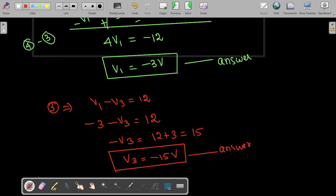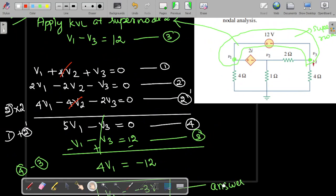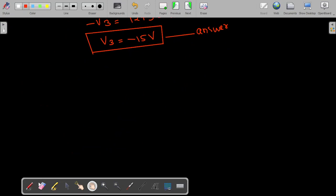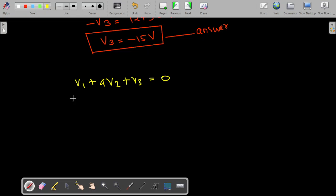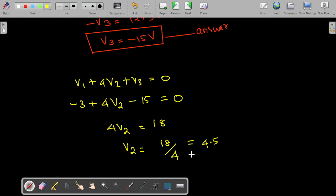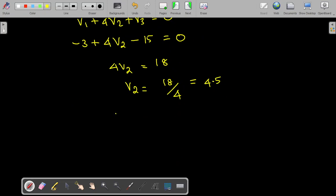To find V2, we use Equation 1: V1 + 4V2 + V3 = 0. Substituting V1 = −3 and V3 = −15: −3 + 4V2 − 15 = 0, so 4V2 = 18, giving V2 = 18/4 = 4.5 volts.